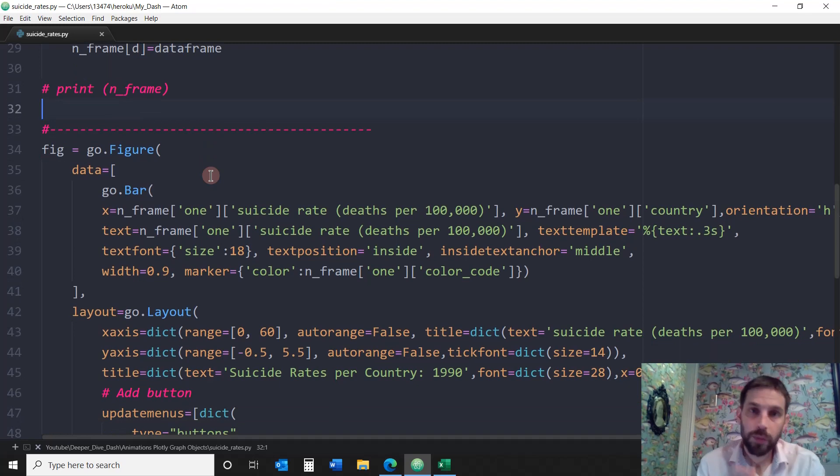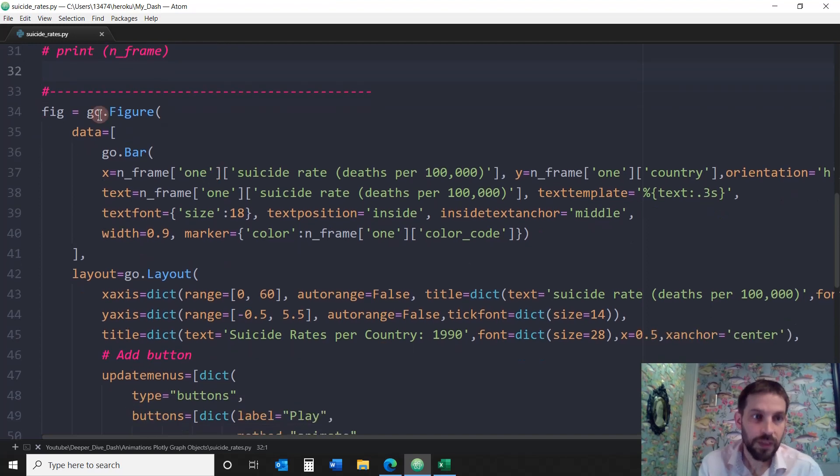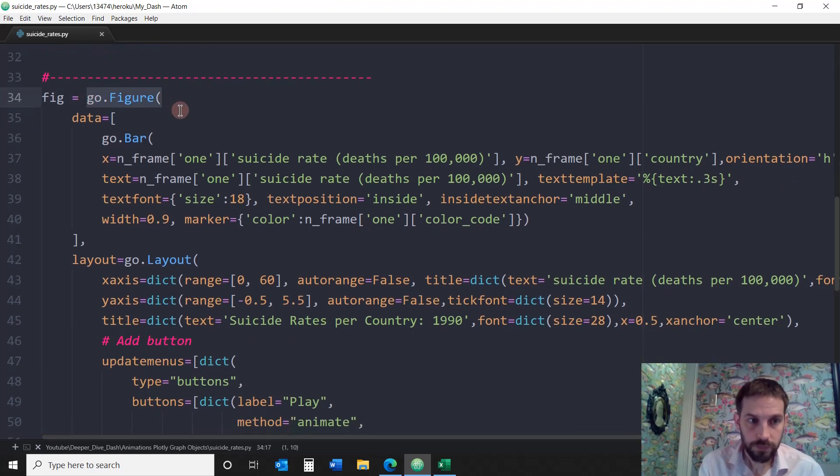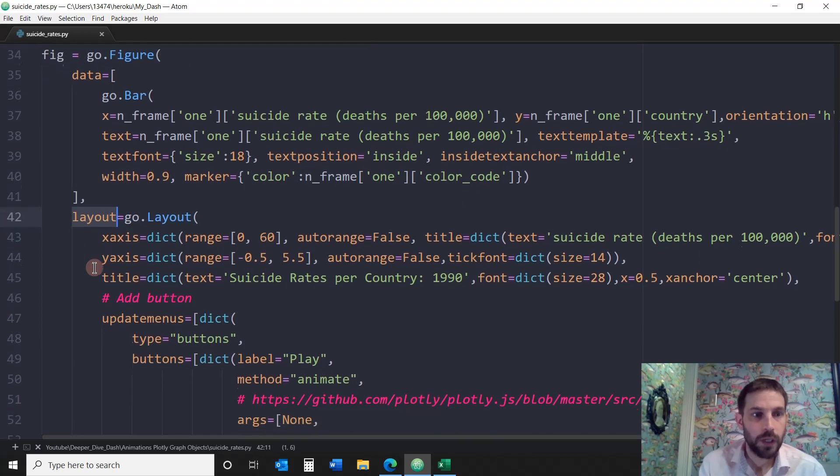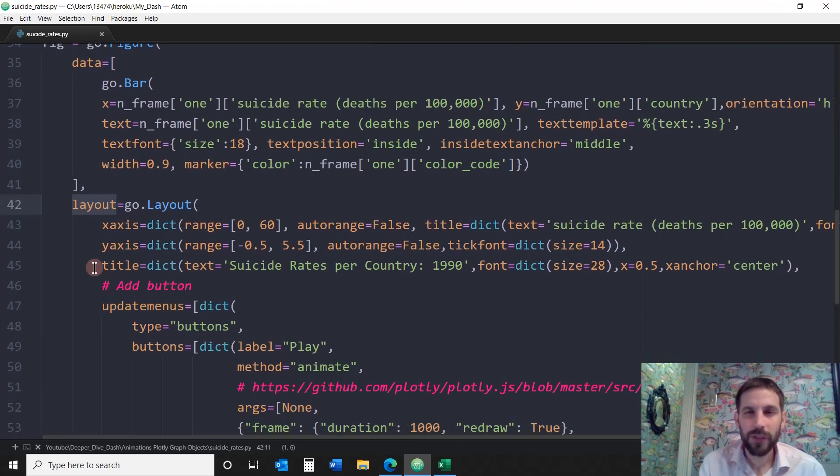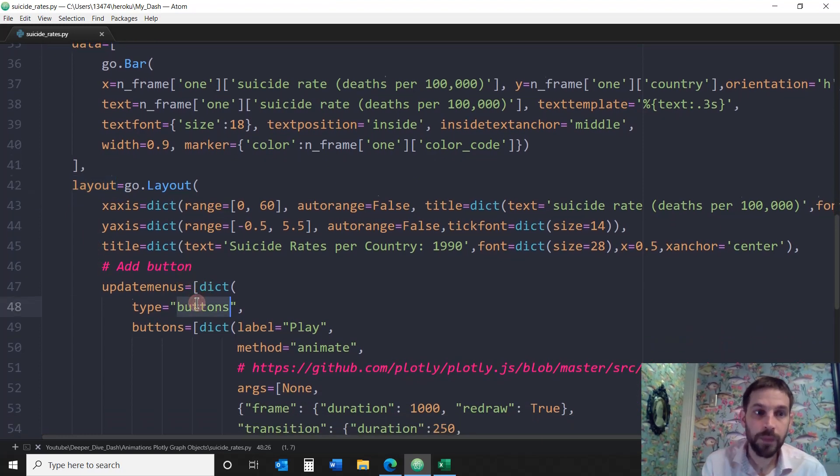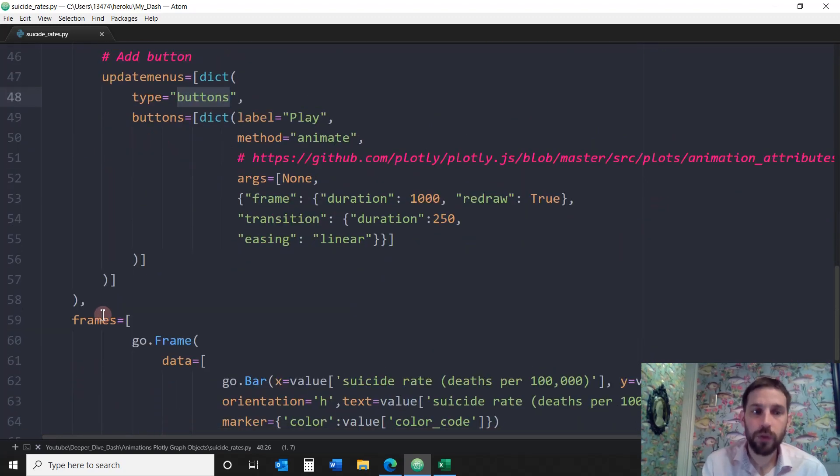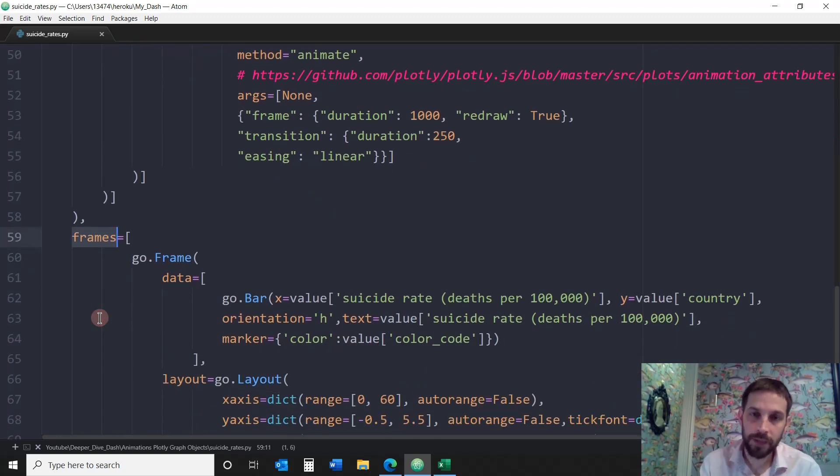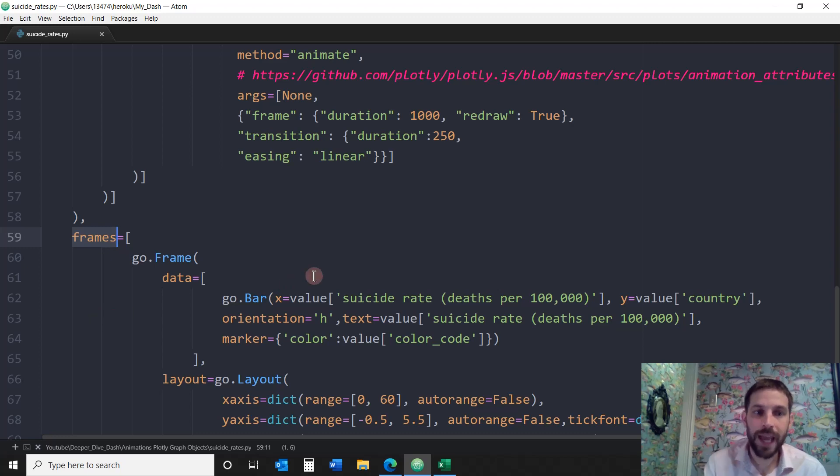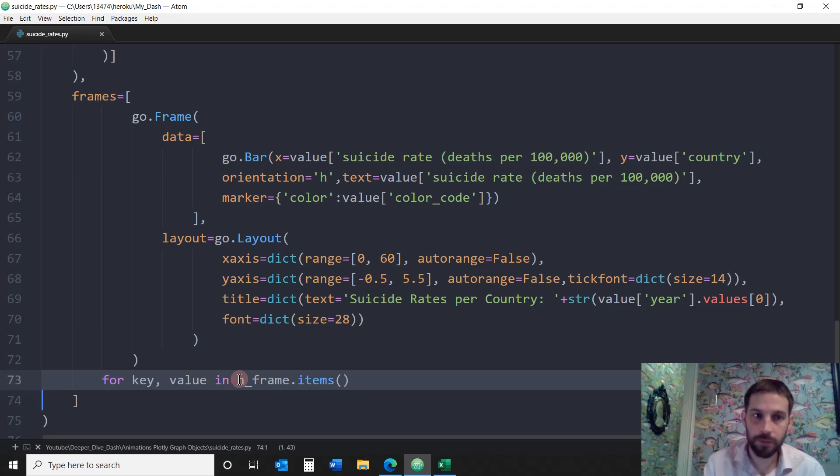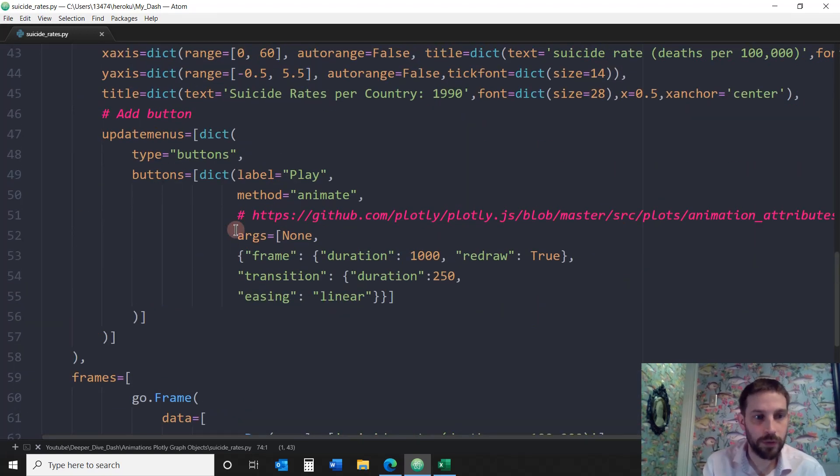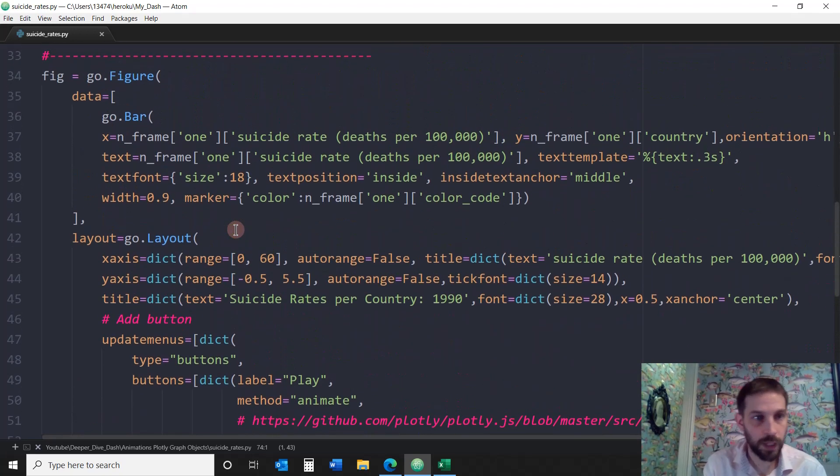So here we're going to use Plotly graph objects in order to create this animation. The first thing we want to do, we want to go into the figure and the figure is going to have three things: the data and the layout, which is pretty much like the first frame that you have to put in there in order to have something come up on the page with the button that we're going to create. And then we're going to go into the frames. So from here, we're going to go into all the frames from 1990 all the way to 2017. So it can loop through all these frames. But before we go into these frames, let's create the first frame.